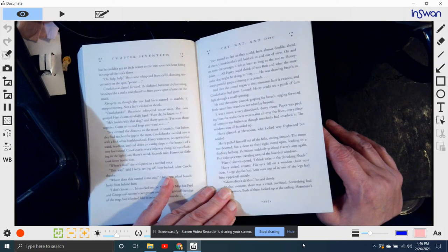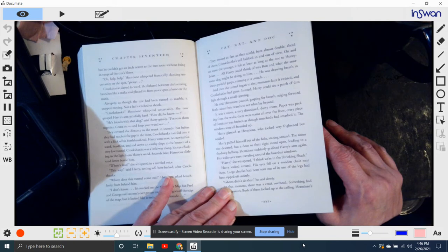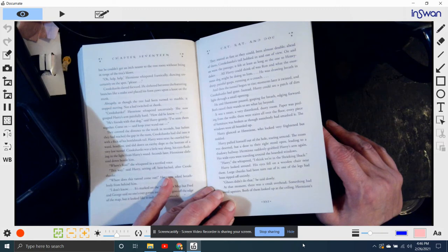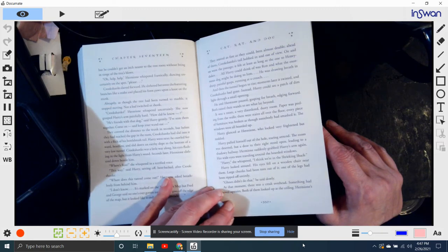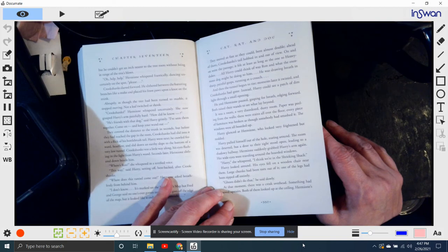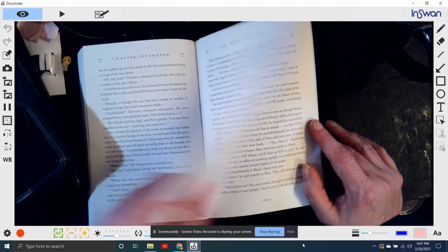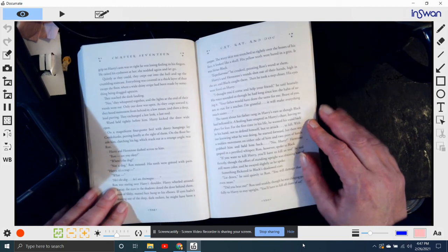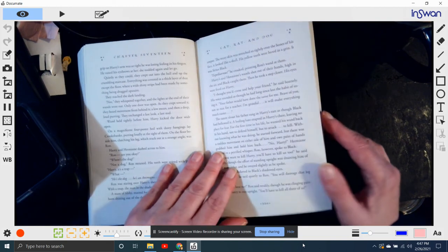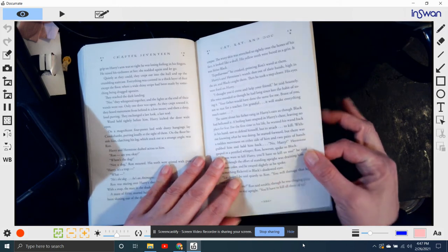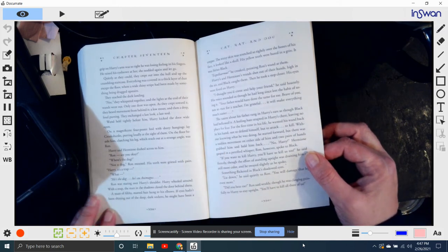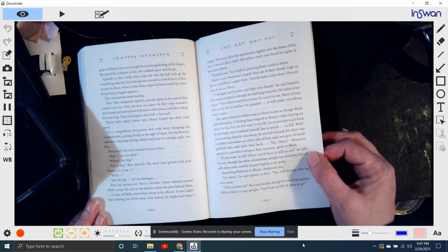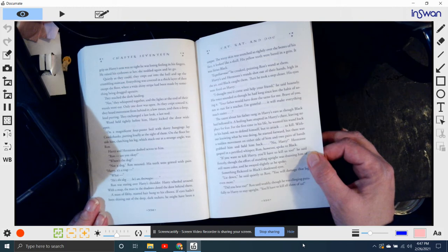Harry looked around. His eyes fell on a wooden chair near them. Large chunks had been torn out of it. One leg had been ripped off entirely. Ghosts didn't do that, he said slowly. At that moment, there was a creak overhead. Something had moved upstairs. Both of them looked up at the ceiling. Hermione's grip on Harry's arm was so tight he was losing feeling in his fingers. He raised his eyebrows at her, and she nodded again. Let's go.